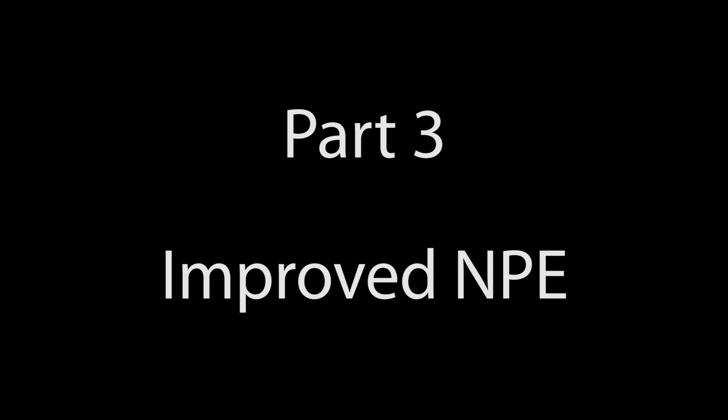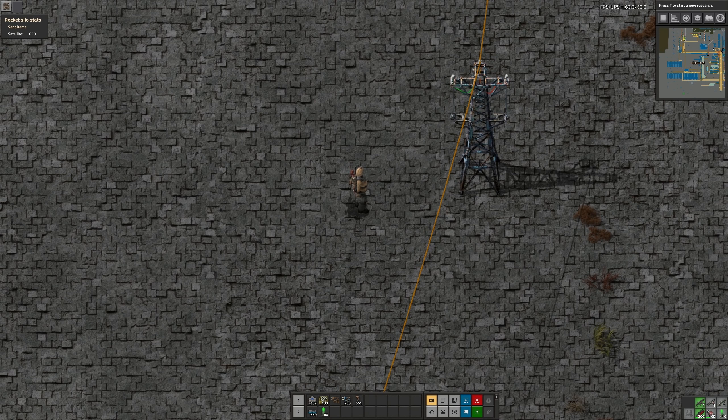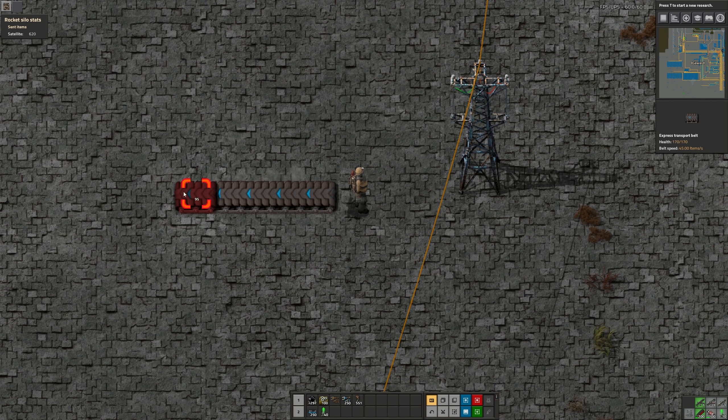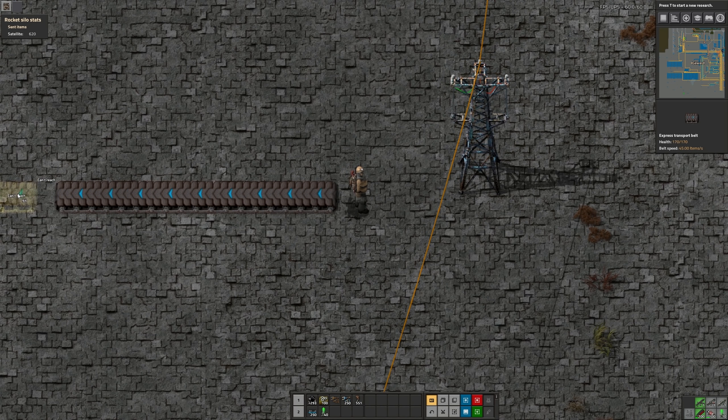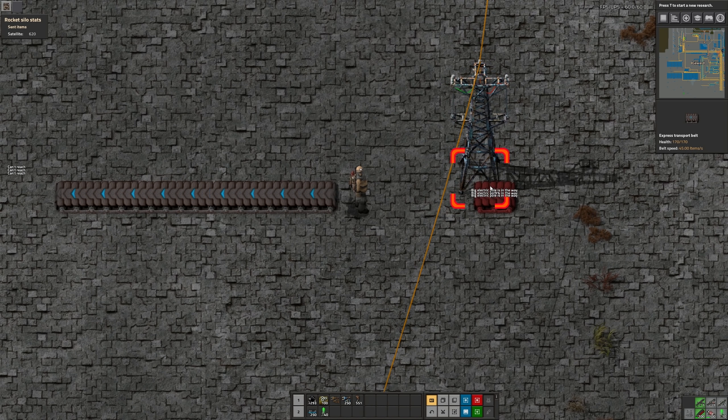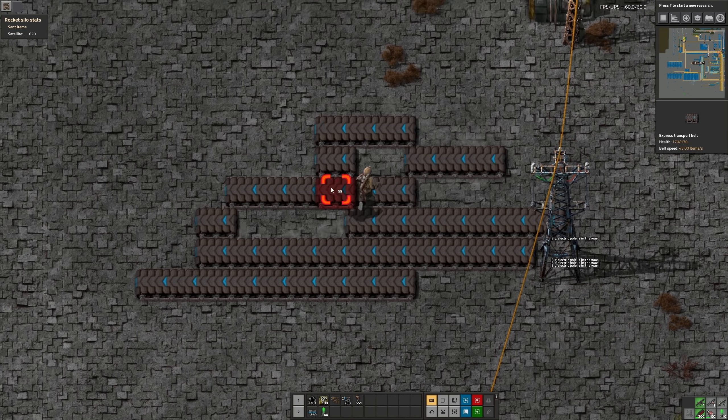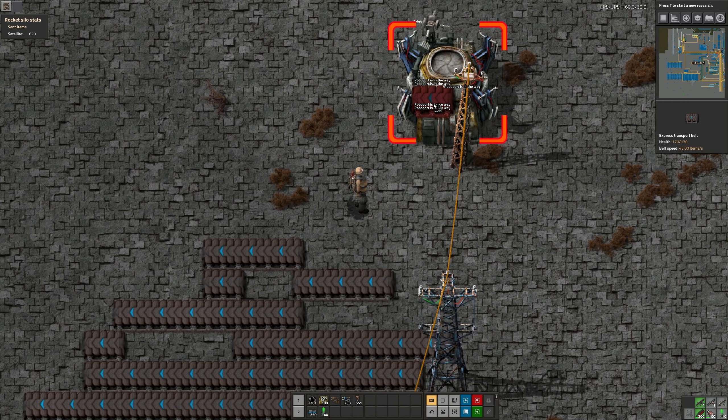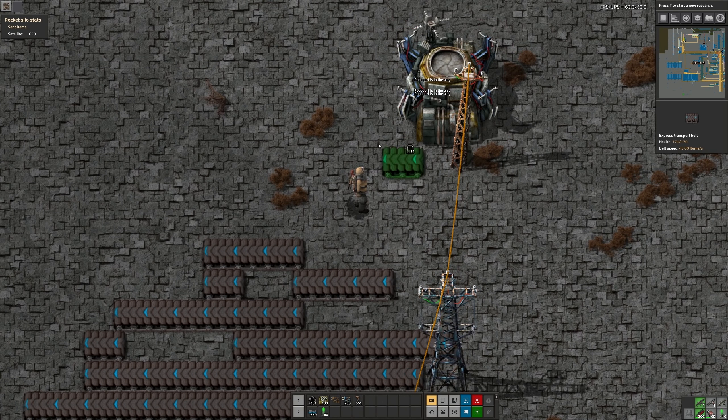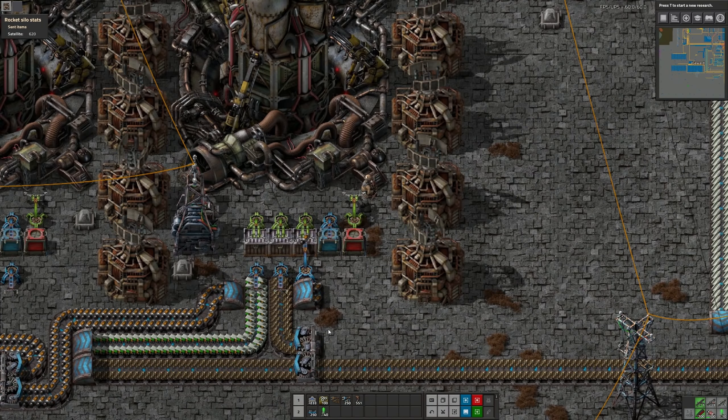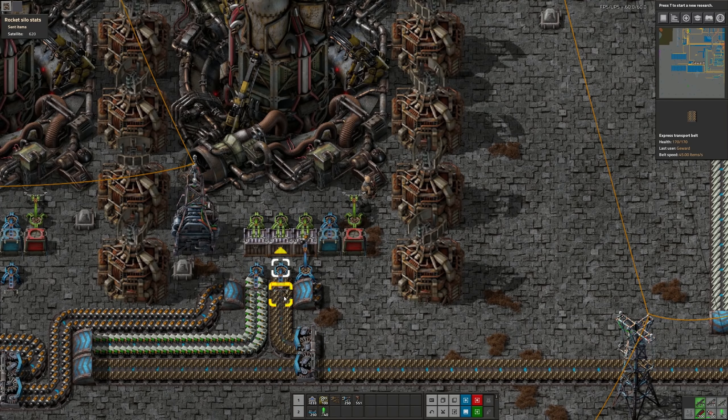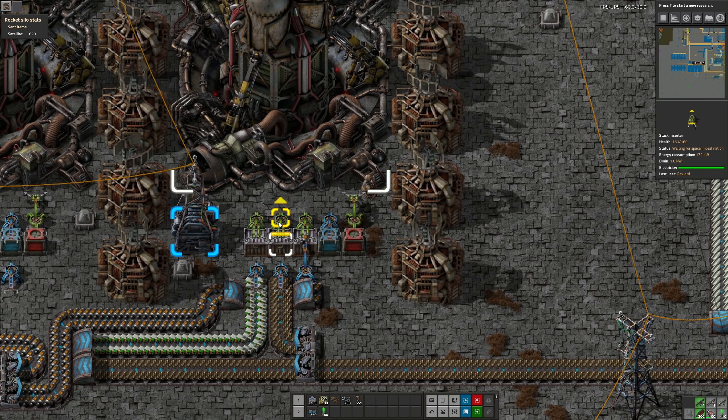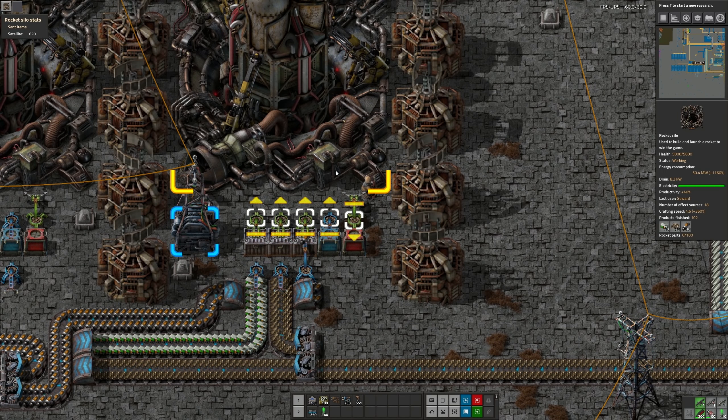One of the focuses of the new Factorio version is improving the new player experience. The first thing will actually apply in freeplay as well. It's error messages for visual feedback. Now you will always know why the thing you are trying to achieve isn't working. Hovering over inserters will also show you where they are taking stuff from and where they are putting it.